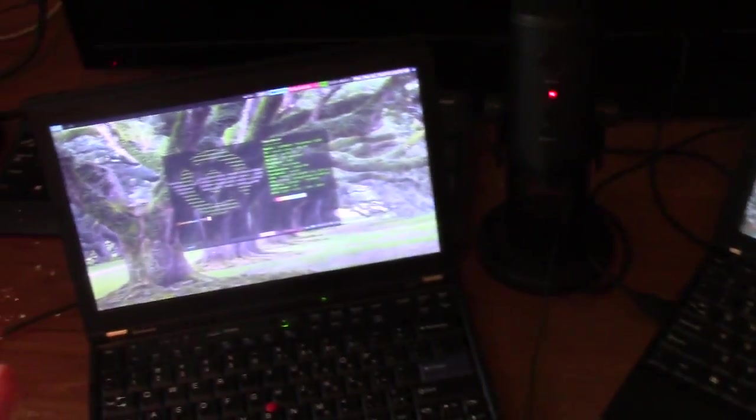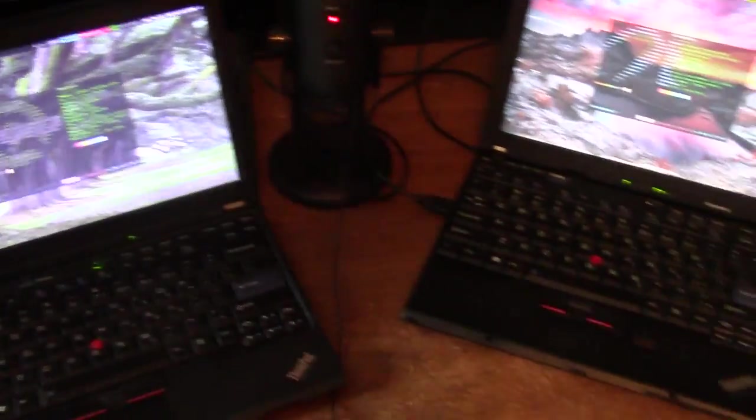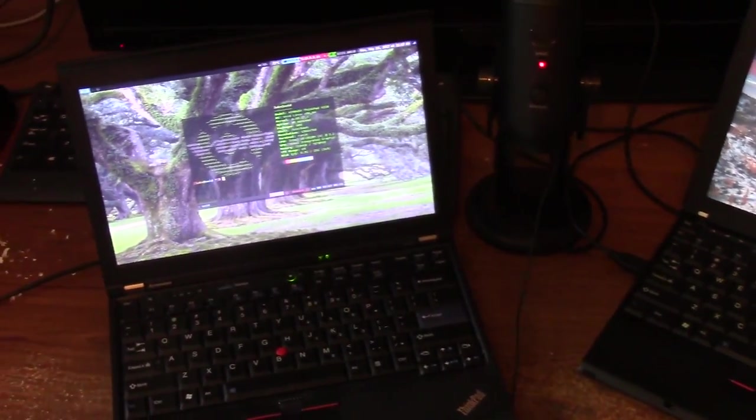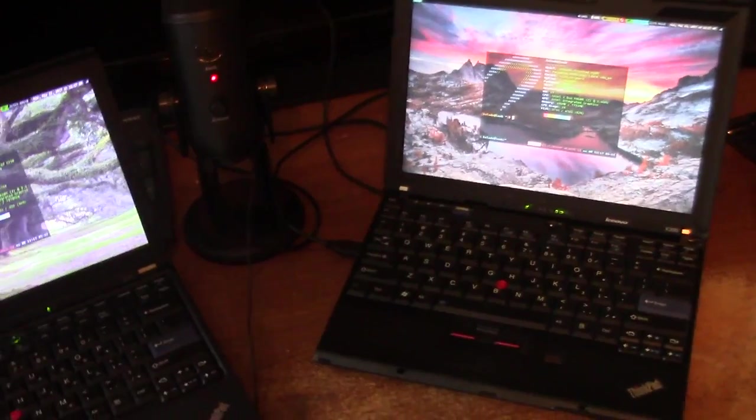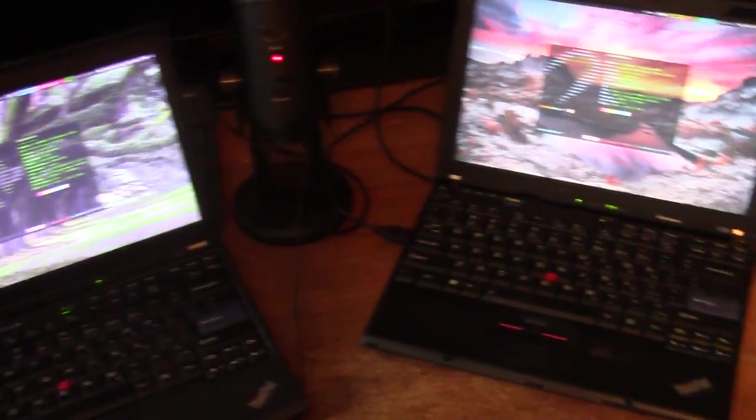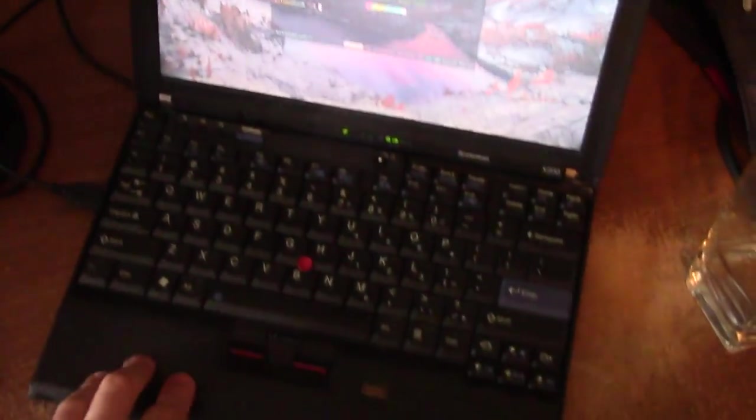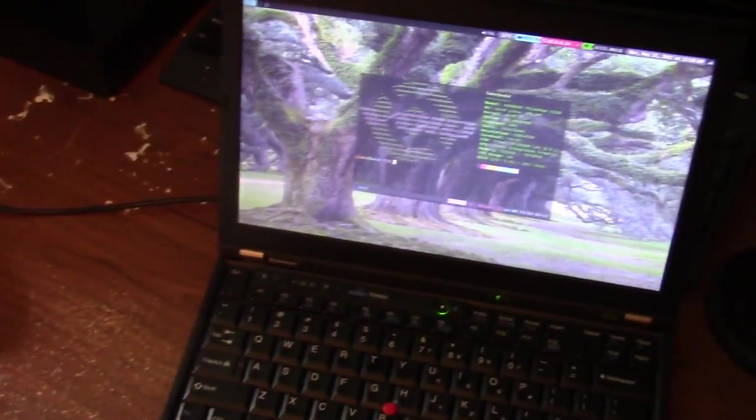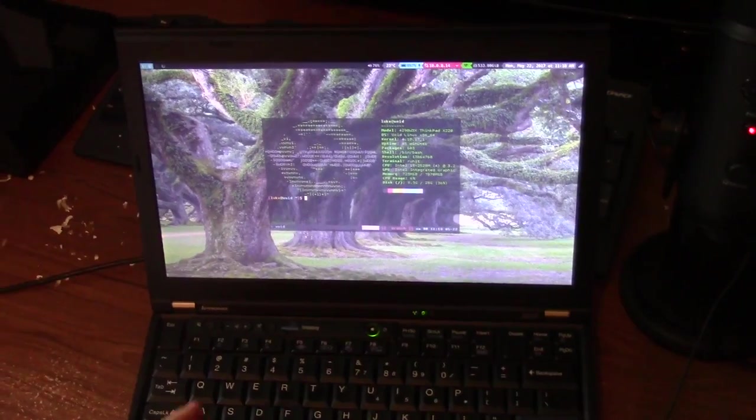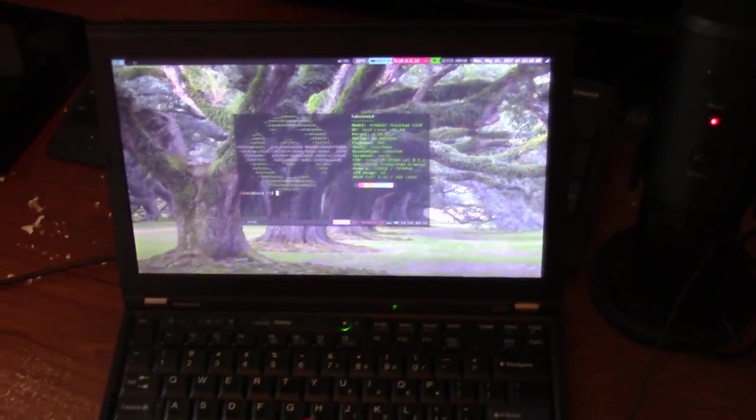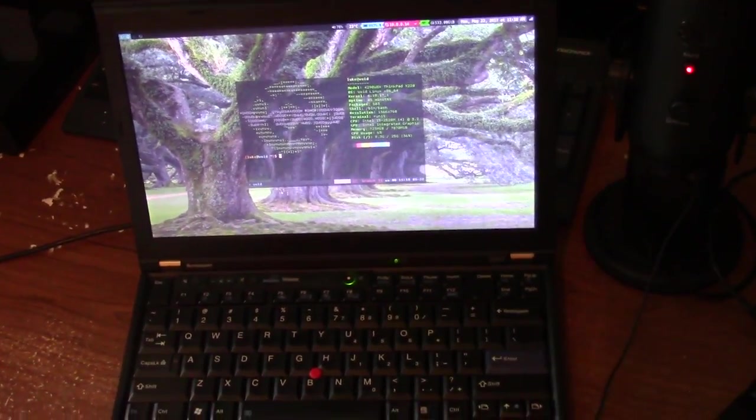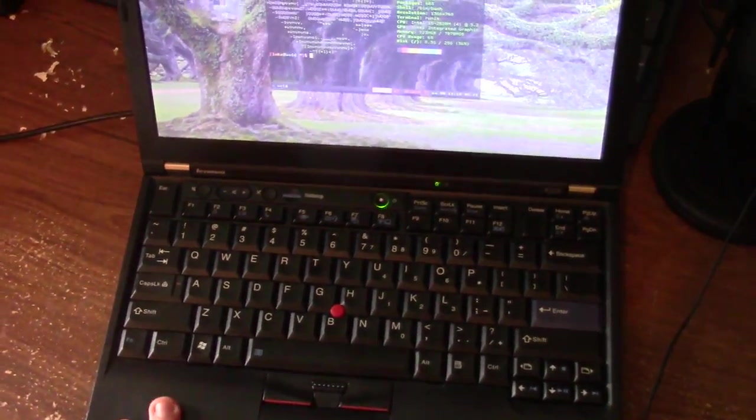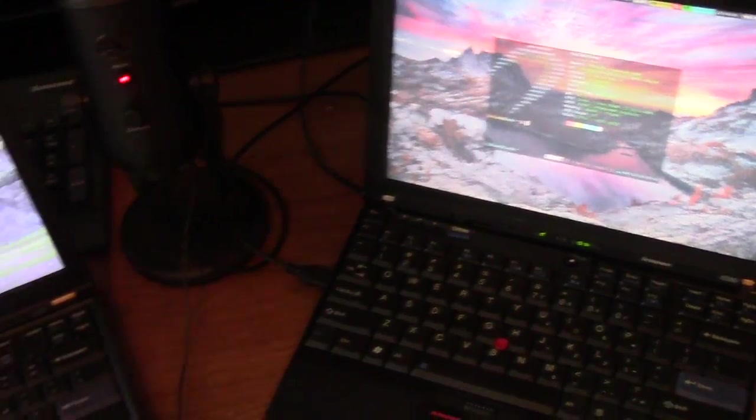Now the biggest difference between these two, or one of the big psychological differences for use, is that this X200 has an Intel Core 2 Duo processor. And the X220 comes I think with an i5, but you can also put i7s on it. So this can use much more modern processors, while this one cannot. It has old processors.